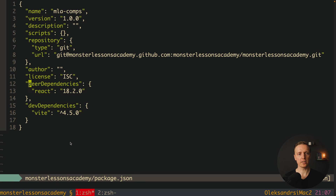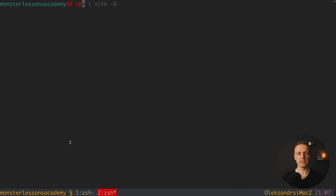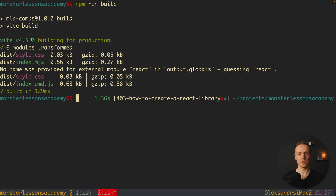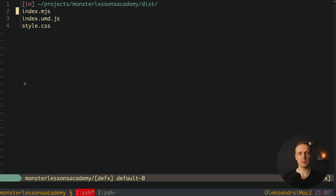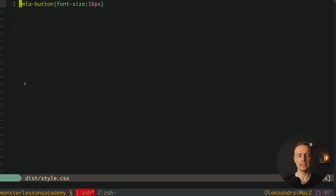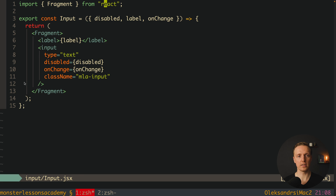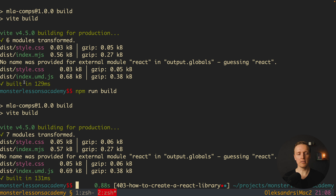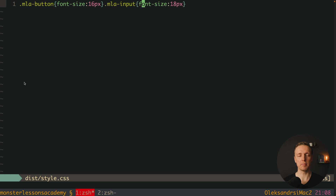Back in package.json, inside scripts we create a 'build' script that executes 'vite build'. Running 'npm run build' in the console, Vite transforms all modules and produces a dist folder containing index.mjs with minified JavaScript and a CSS file. Initially only 'mla-button' appeared in the CSS because I forgot to import index.css inside input/index.jsx. After fixing that and rebuilding, the dist styles contain both 'mla-button' and 'mla-input'. If you want to publish a JavaScript library you are essentially done at this step.